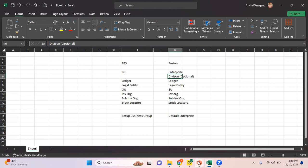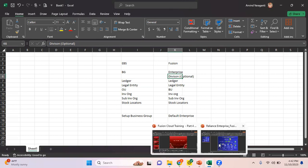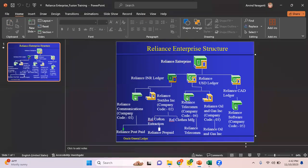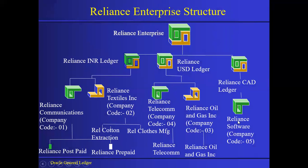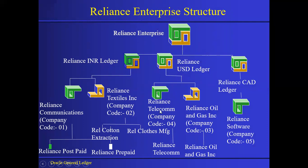This is the enterprise structure which I'm planning to use in my upcoming videos: Reliance Enterprise. This is your enterprise. Reliance INR Ledger, Reliance USD Ledger - these are my primary ledgers. Under these ledgers, I have these legal entities: Reliance Communications, Reliance Textiles, Reliance Telecom, Reliance Oil and Gas, and Reliance Software.